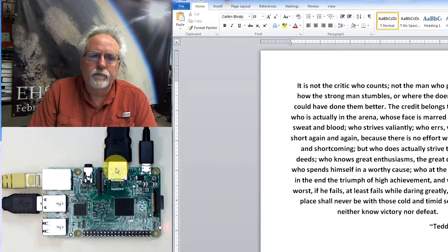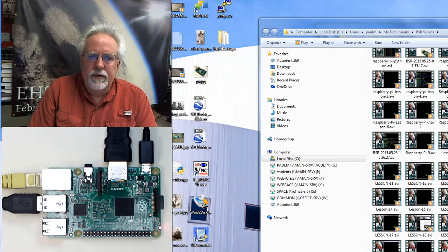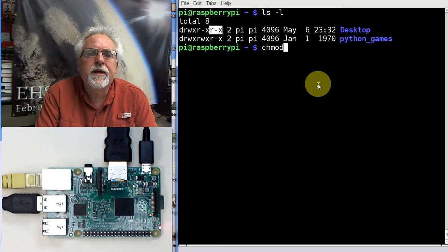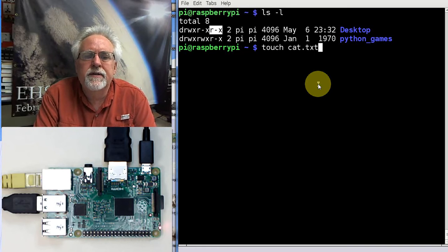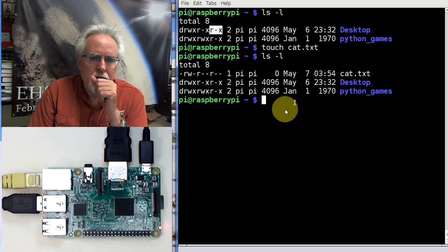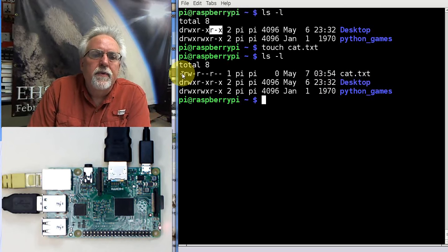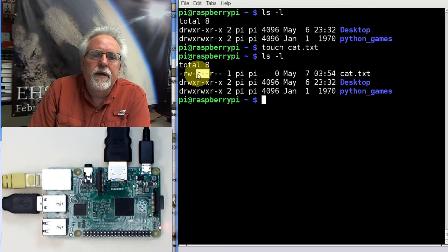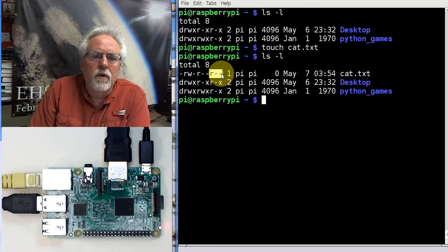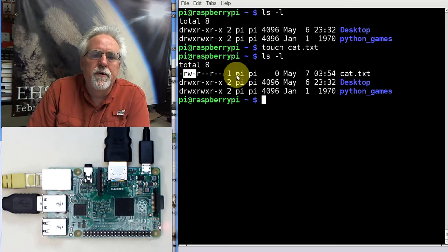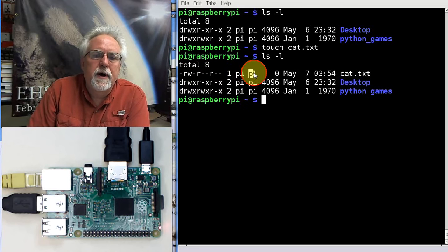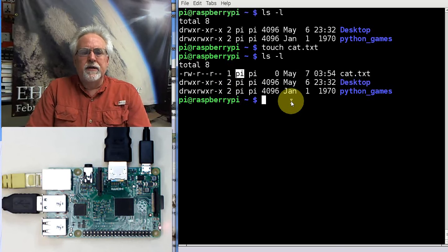Let's try that. We'll create a file — the easiest way is with 'touch cat.txt'. Then do an ls -l to show the permissions. What we can see is: dash means it's a file; read, write, but not execute for the user owner; read, no write, no execute for the group owners; and read, no write, no execute for the world. So the only person that can really change this is the user owner, which is Pi.